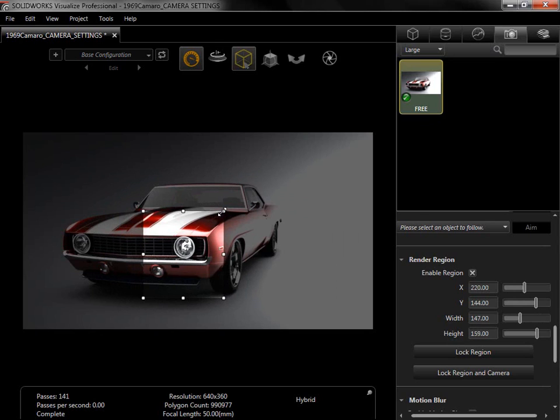The small section can then be easily combined with a previous render in photo editing software, enabling renders to be updated with small changes easily.